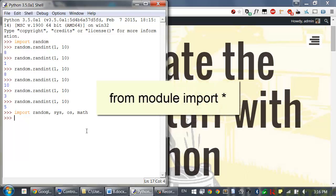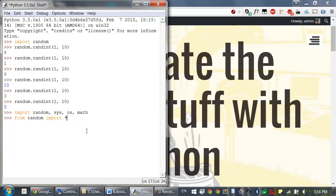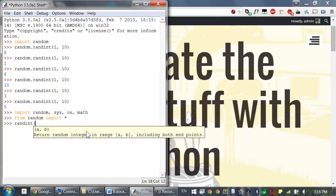There's an alternative form of the import statement. You can try typing this in: from random import star. Star in this case just means import everything. This also imports the random module, but now you don't have to type random dot in order to call the random module's functions.